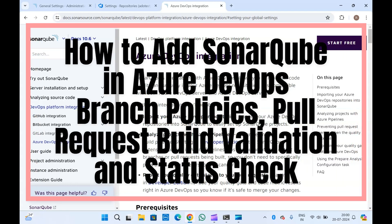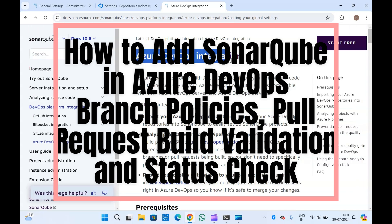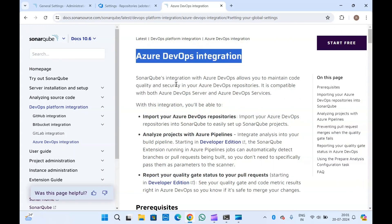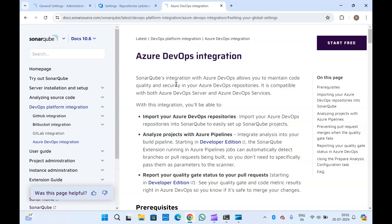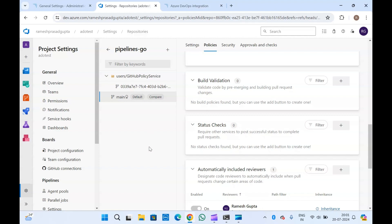Welcome to this video on Azure DevOps integration with SonarQube. I've already made many videos on this integration, but today's video is more related to Azure DevOps integration with Azure Repository and branch policies. We will see how we can add our SonarQube pipeline in build validation in branch policies to run this pipeline whenever someone creates a pull request.